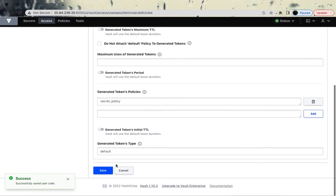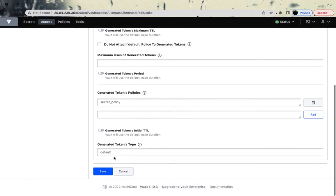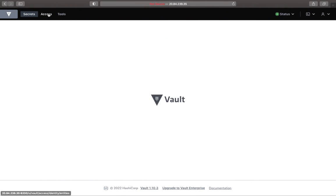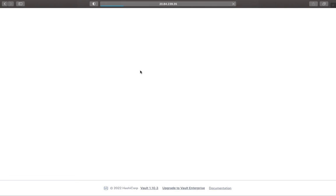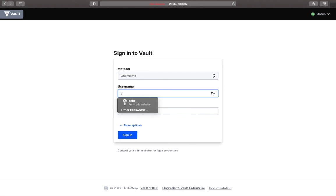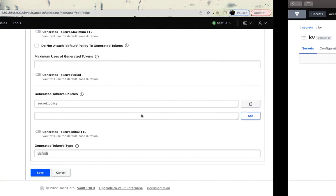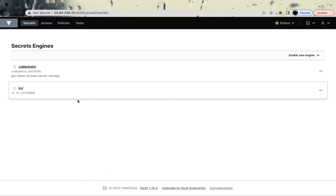Hit the Save button. By default you'll see that 'default' was already attached to this user. If you go to Edit User again, the default token type is 'default' — you could remove that as well. Now come back to the 'coke' user, go to Secrets, log out so the changes are reflected, then log back in as 'coke'. We should now be able to see the Key-Value secret engine, and indeed we can.